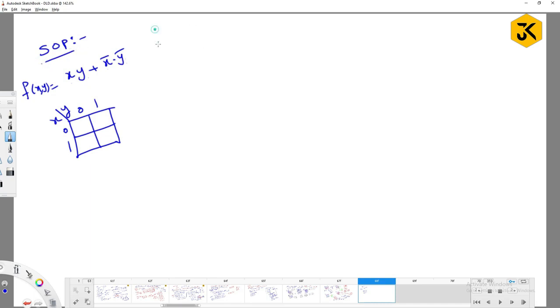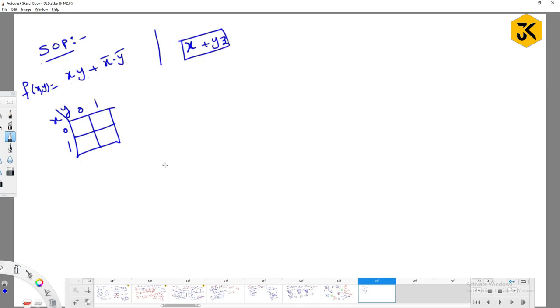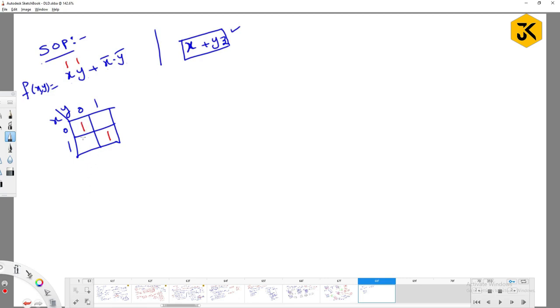But sometimes you may observe x plus yz. Can you directly write? So this is again a three variable terminology. That will come across next point. So can you try to express this one? You are going to get this as what? 1, 1. In 1, 1 place you are going to place 1. In 0, 0 place you are going to place 1. And how we are going to minimize it? This will be the single one. This will be the single one. You are going to get the same expression.